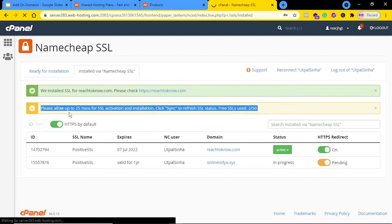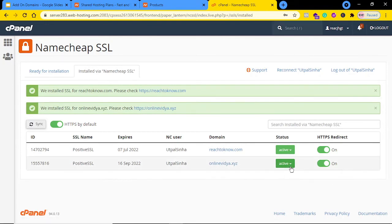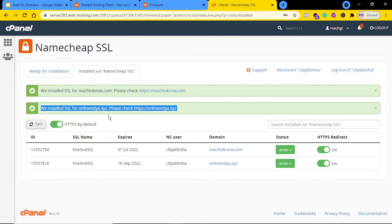It says please allow up to 25 minutes for SSL activation and installation. Now it's showing as Active — you can see SSL was installed for onlinevidya.xyz. Make sure that with all this integration it takes somewhere around 30 minutes to one hour to get ready. Even if you click Sync and it shows Active, sometimes it may not be working immediately and you will have to wait at least around one hour.